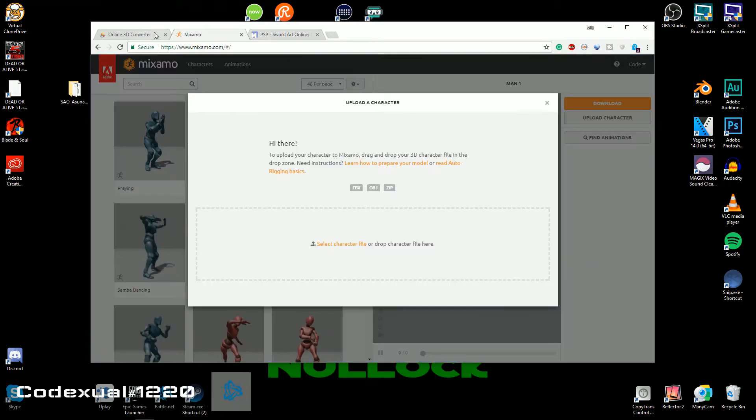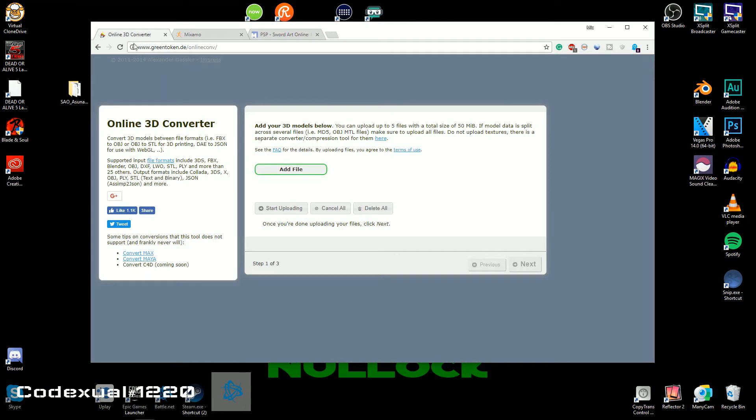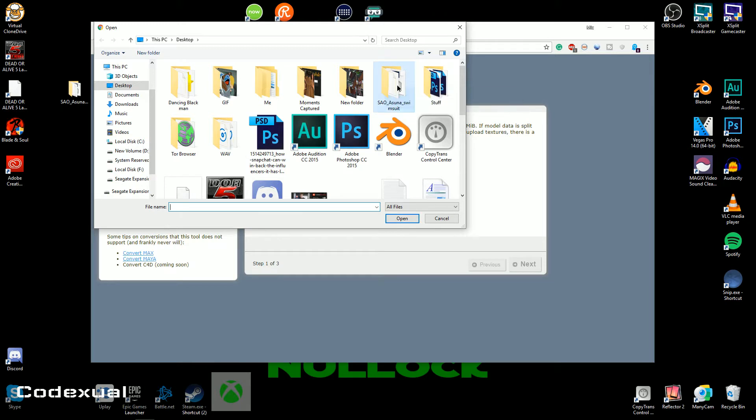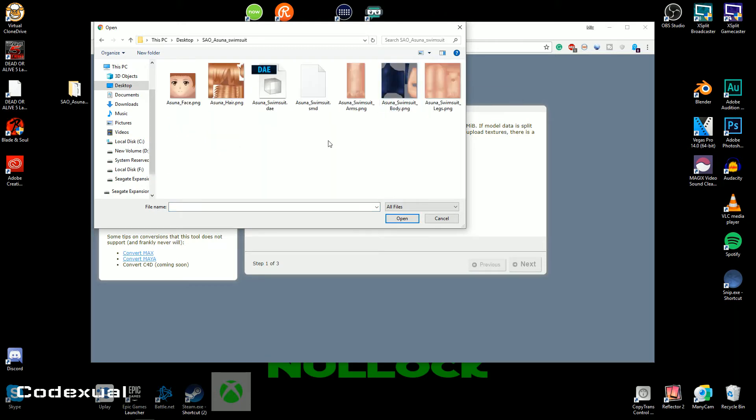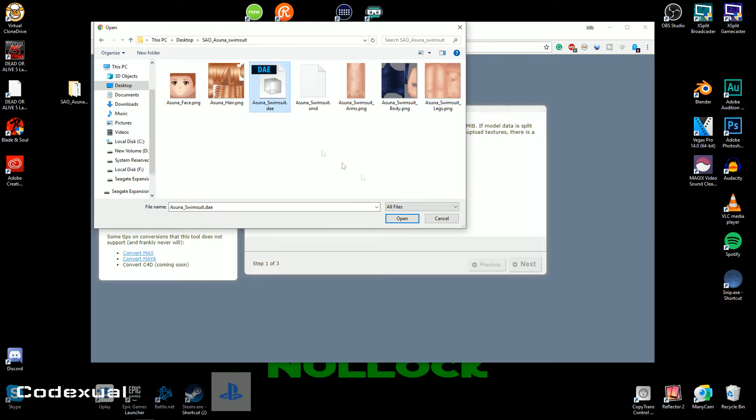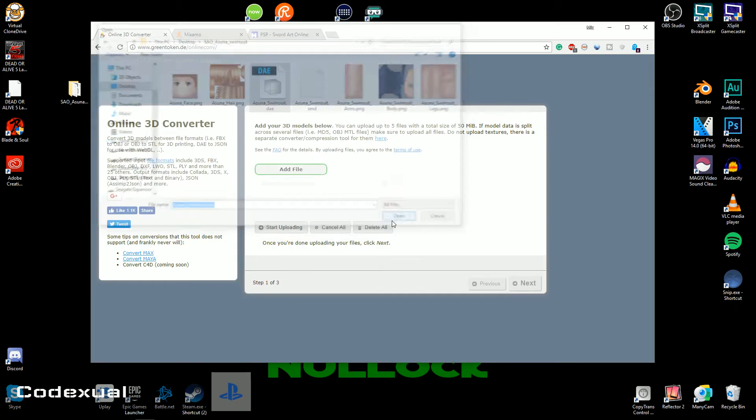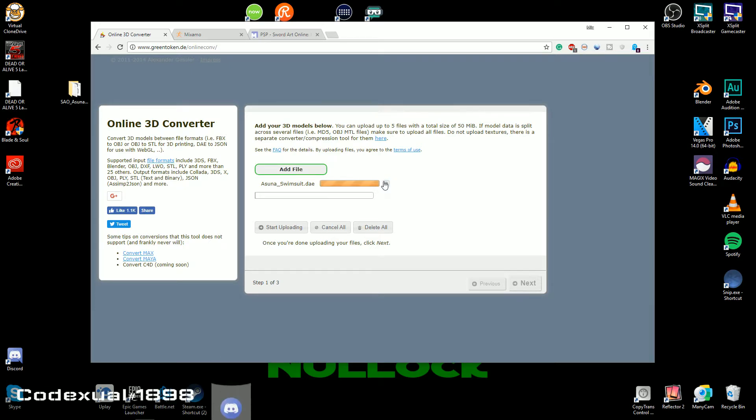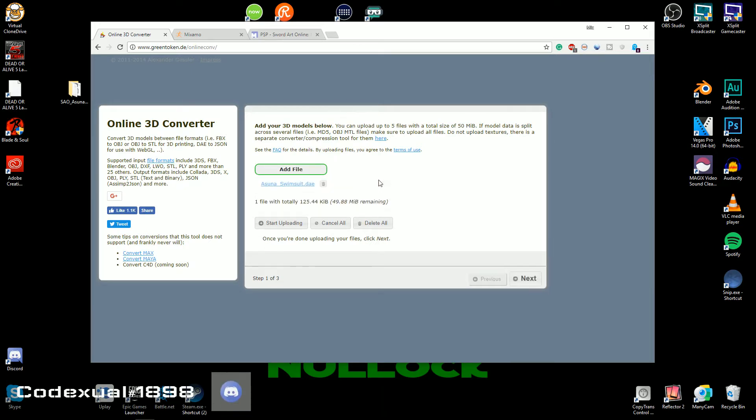And go towards our converter here, gonna hit add file. And now you're gonna look for that folder, which is right here, and it'll say the Asuna swimsuit DAE which is what we want to convert. And now you're gonna hit the arrow button, that's a start if you hover over it, and you're gonna go ahead and hit next.